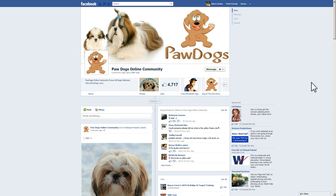We're taking a look at the fan pages for businesses, and we're currently looking at the Paw Dogs page. I'm going to walk you through a few of the most important things on the new timeline fan pages that will help you make the most of these, and we'll show you a few tricks to see some of the posts that you may not be able to find right now.